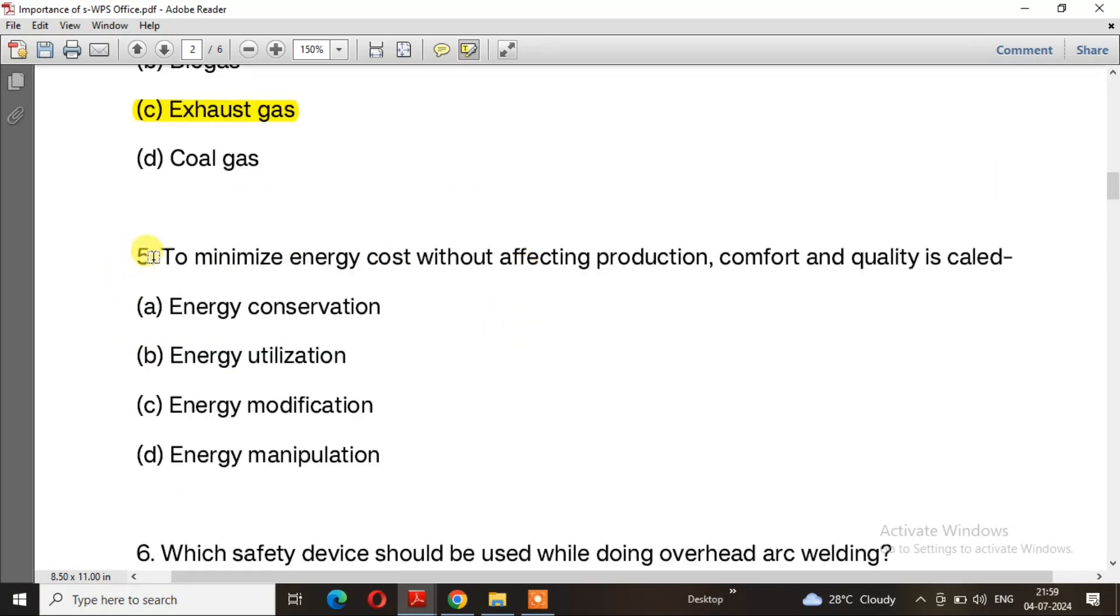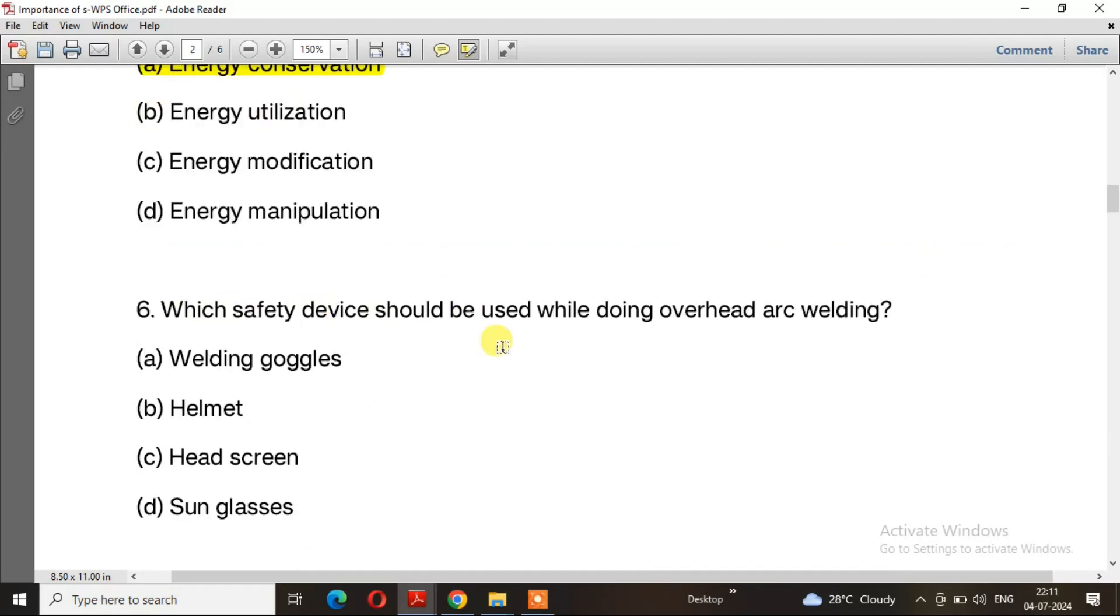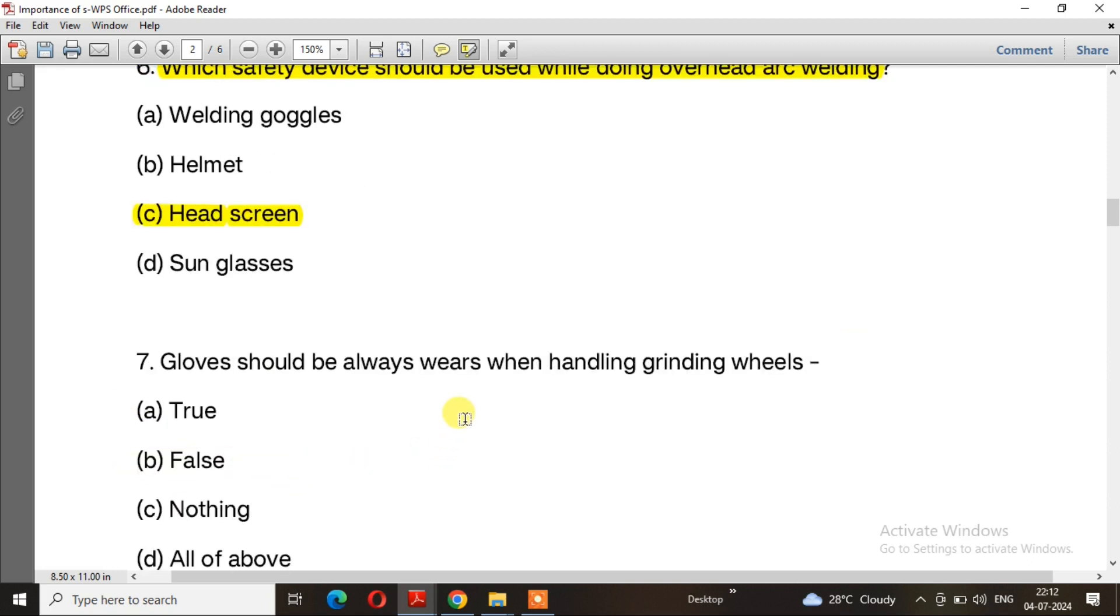Question 5: To minimize energy cost without affecting production, comfort and quality is called? The right answer is option A, energy conservation. Question 6: Which safety device should be used while doing overhead welding? The right answer is option C, head screen.